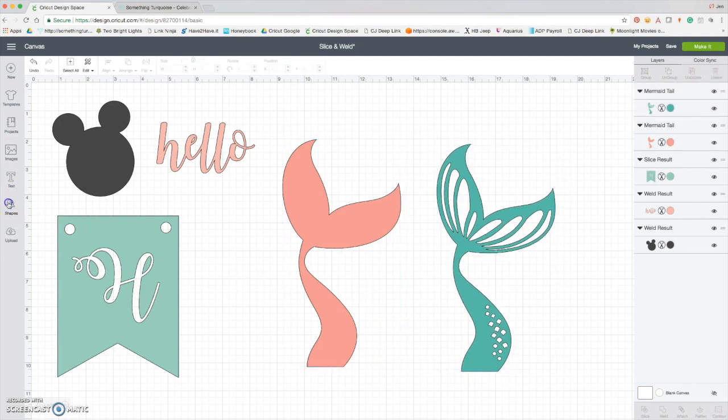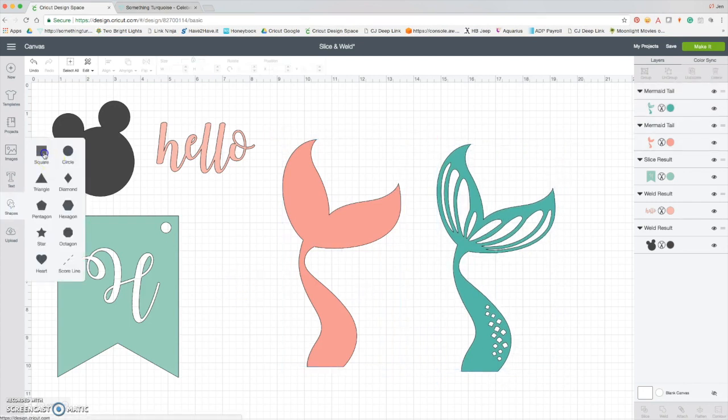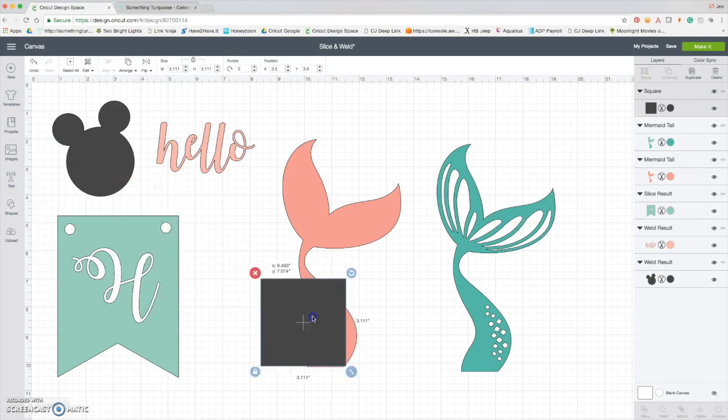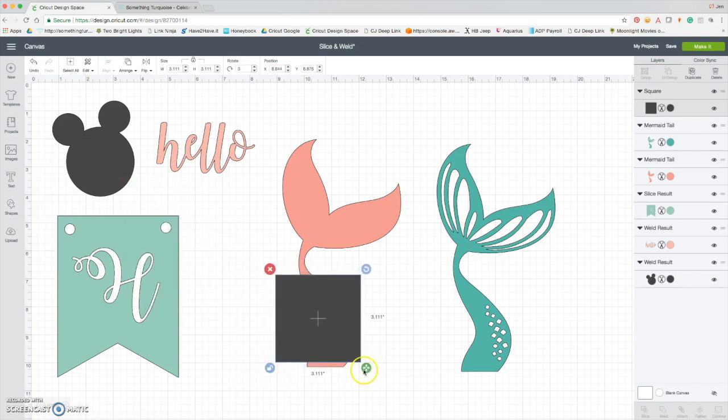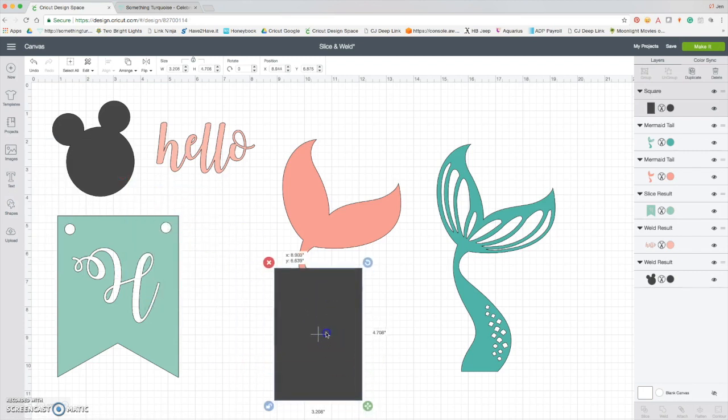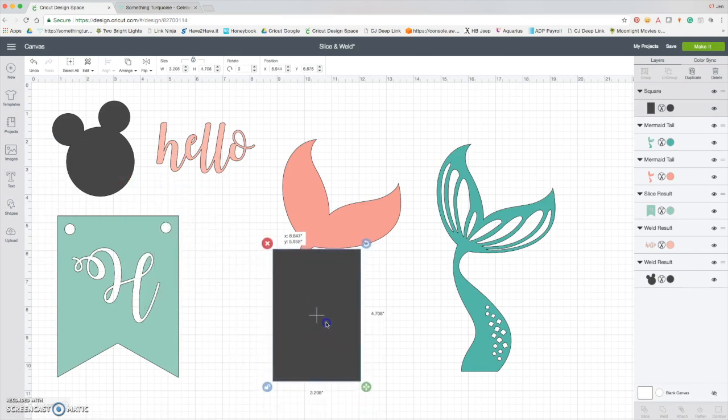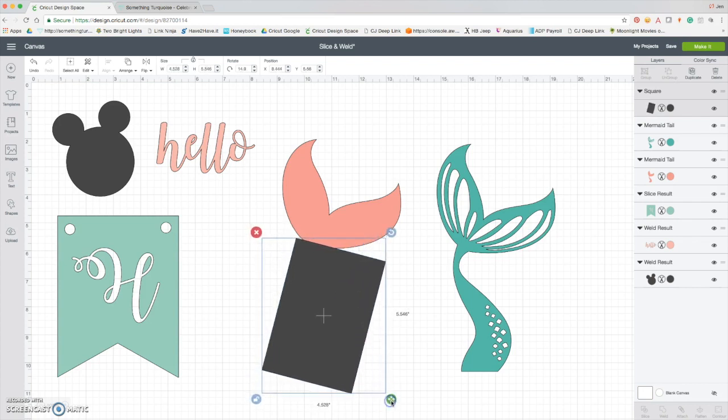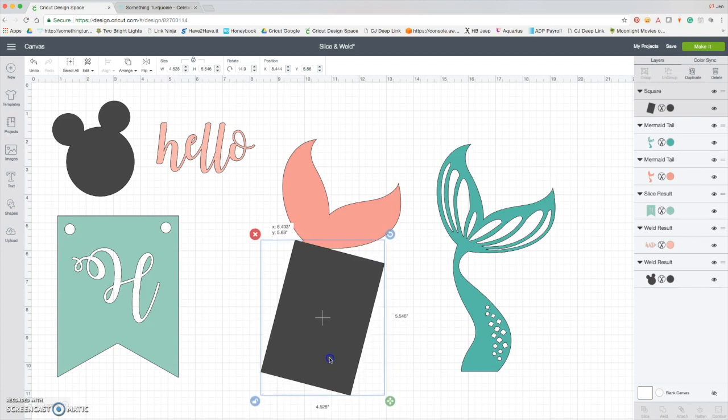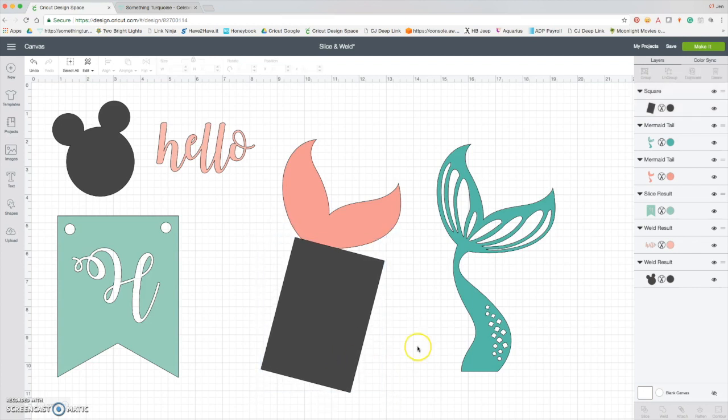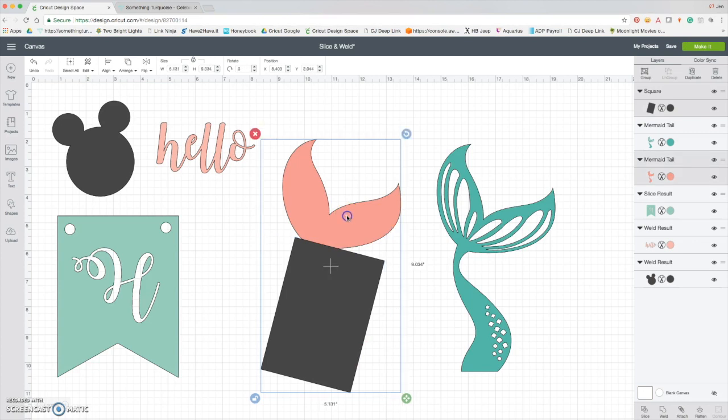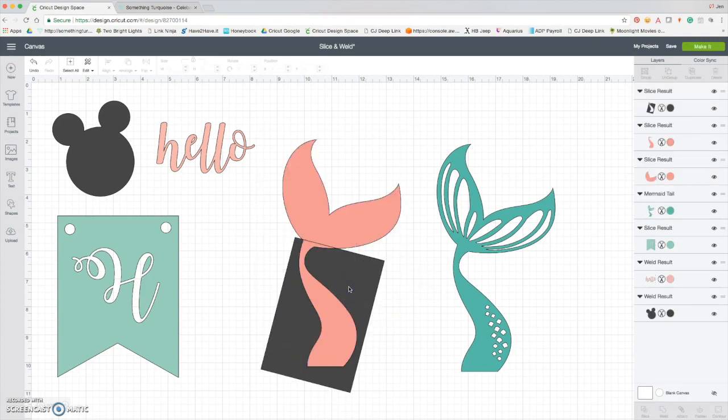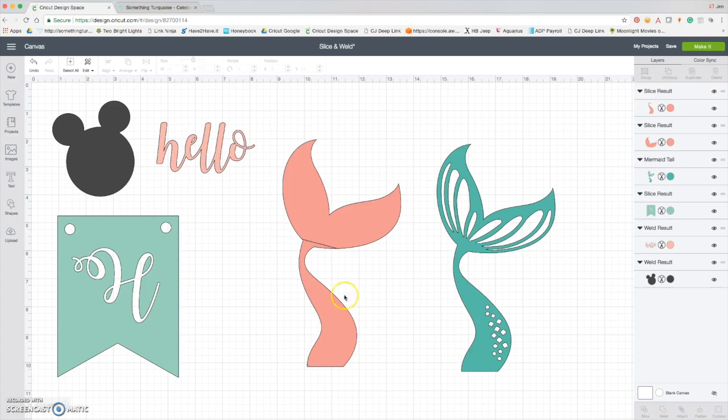So just to make things easier, I'm going to take this square and I turn it just a little bit, and then I'm going to drag it. Okay, that looks perfect. So now I'm going to slice these two pieces. What happens when I slice these two pieces is now I have the tail and I have this extra bit.